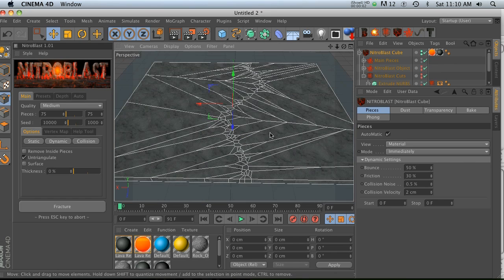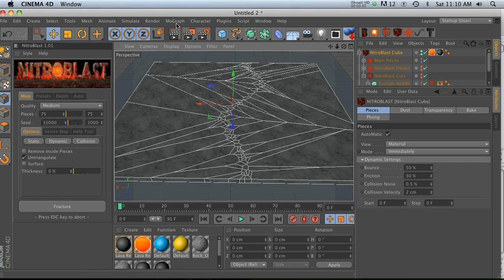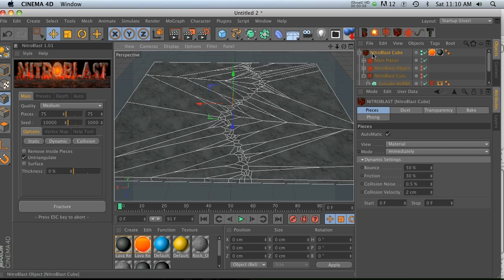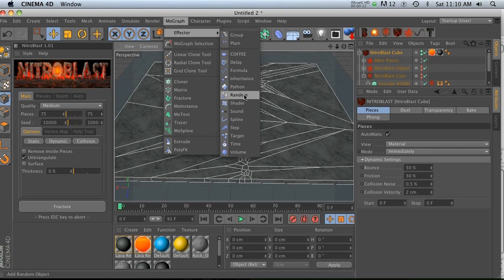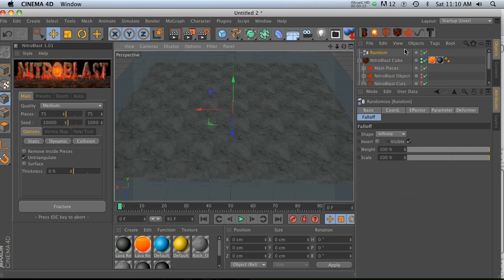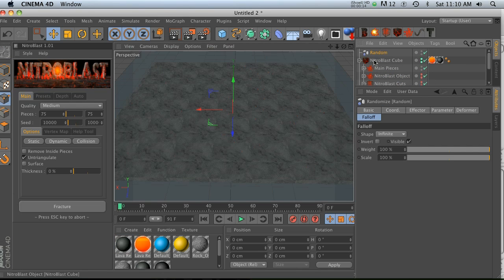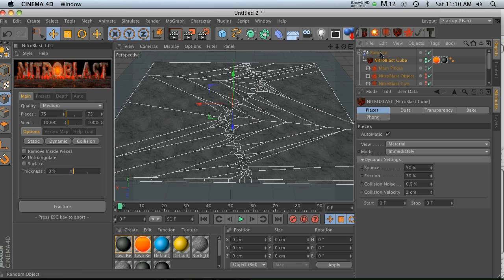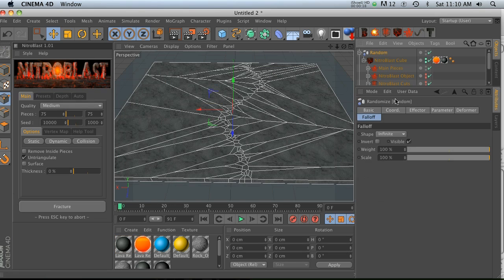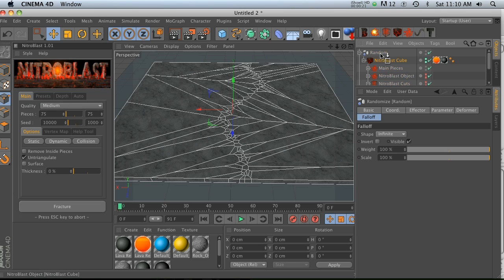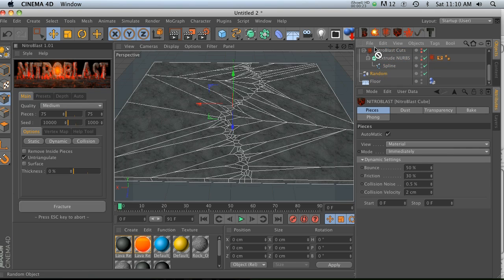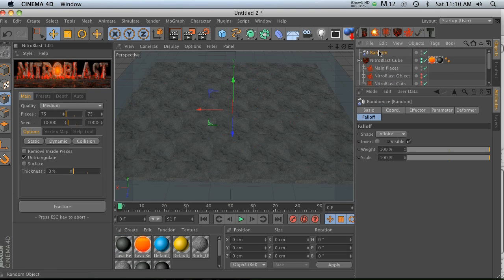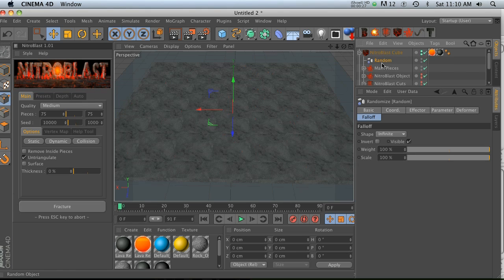All right, very cool. So now let's go ahead and add a random effector. Now the way that you add effectors to this Nitroblast cube is a little bit different, so I want to make sure that I covered that. Let's go ahead and hit a random effector, dump that in here. If we go ahead and do this, just dump the cube into there, I'm not entirely sure if that's going to work. I'm pretty sure it doesn't.